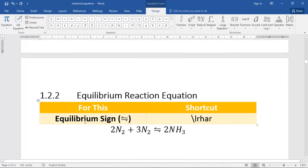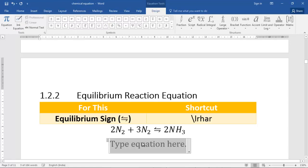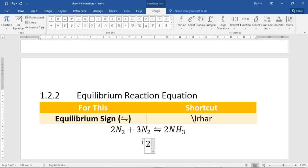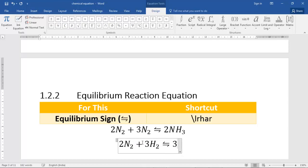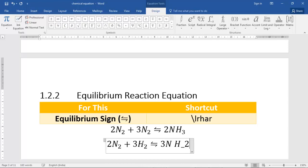For other symbols like the equilibrium sign, the normal route through the equation editor is quite tedious. The shortcut using Math AutoCorrect for the equilibrium sign is \lrhar. For example: N₂ + 3H₂ \lrhar 3NH₃ — pressing space after \lrhar gives you the double-headed equilibrium arrow.